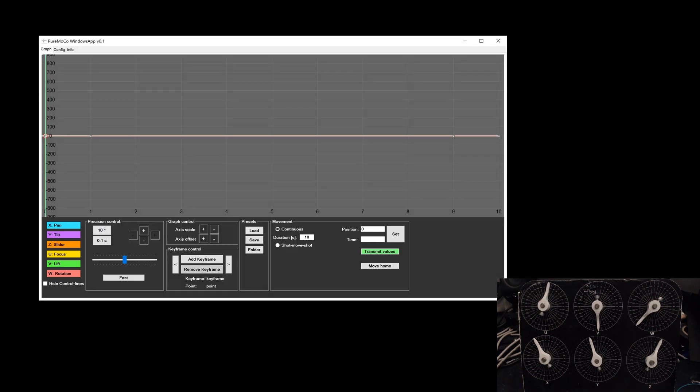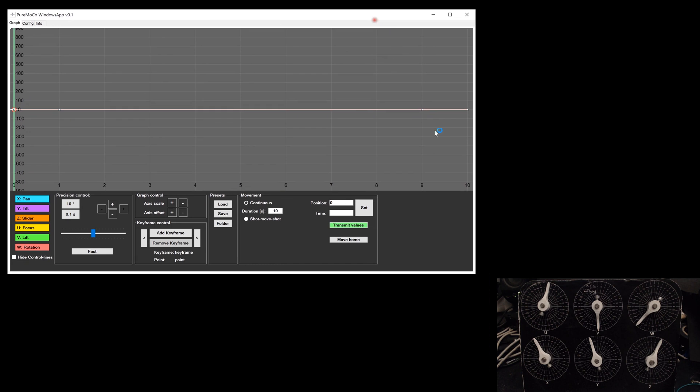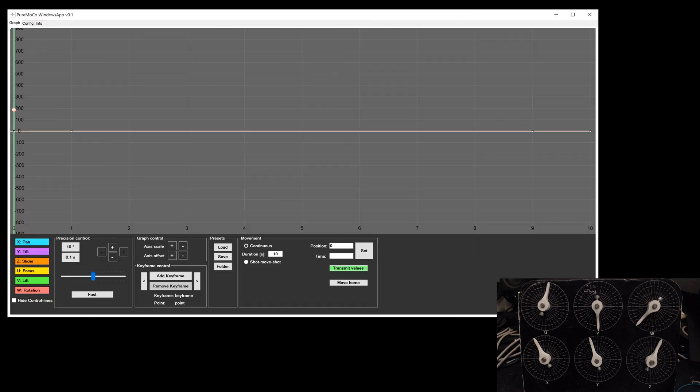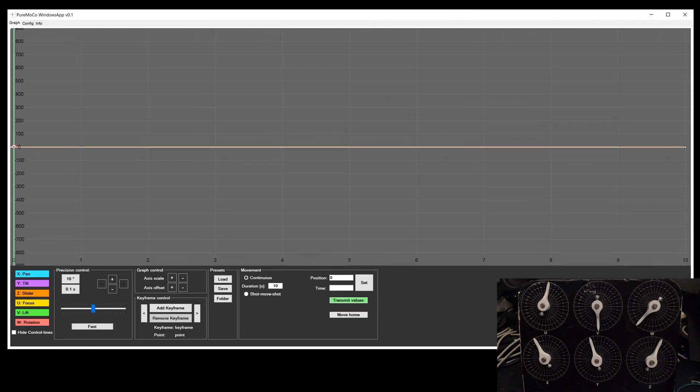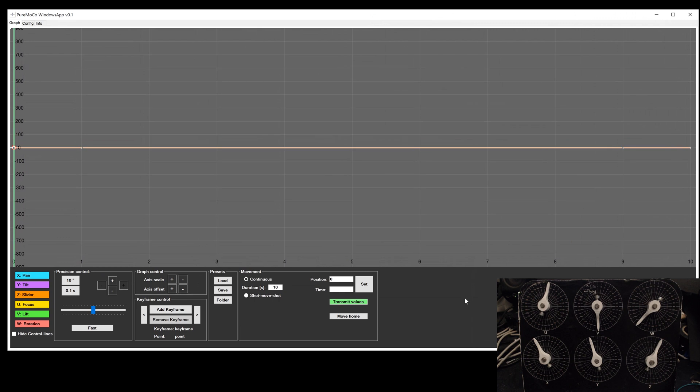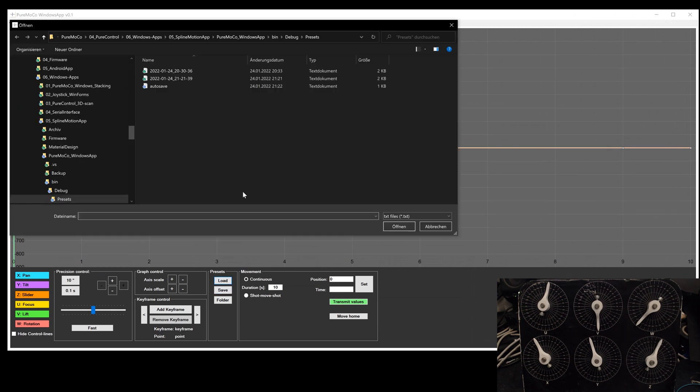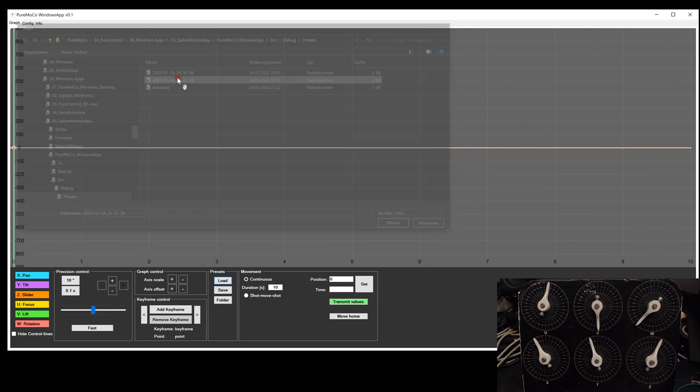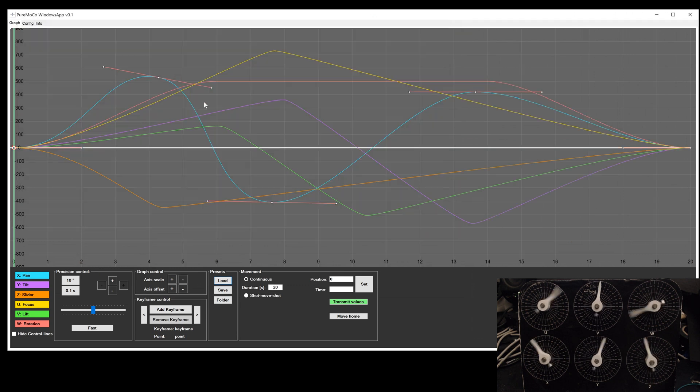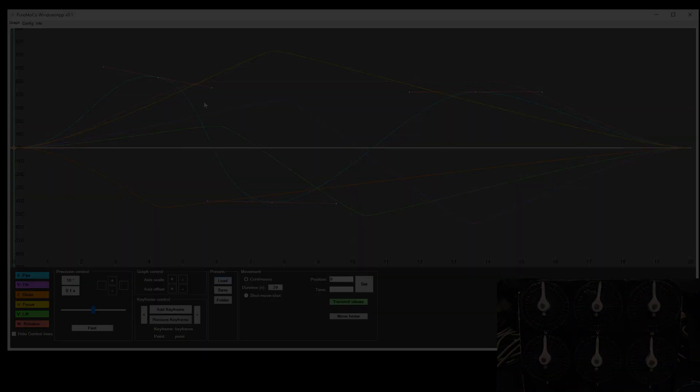I have now closed the app and started again. With the load button, I can select the desired file and load the points. There is also an autosave feature, so that all points are automatically saved in the background, in case you need to restart the app or close it by accident.